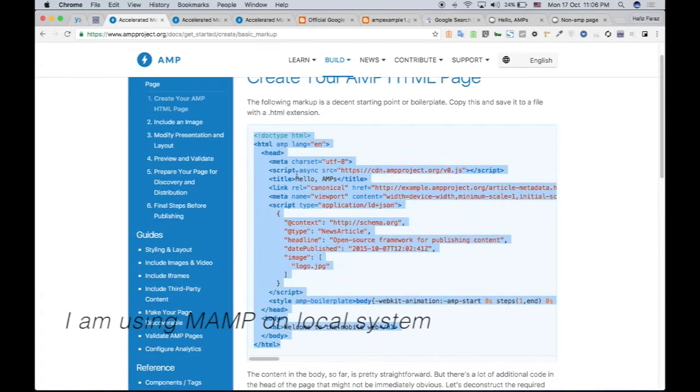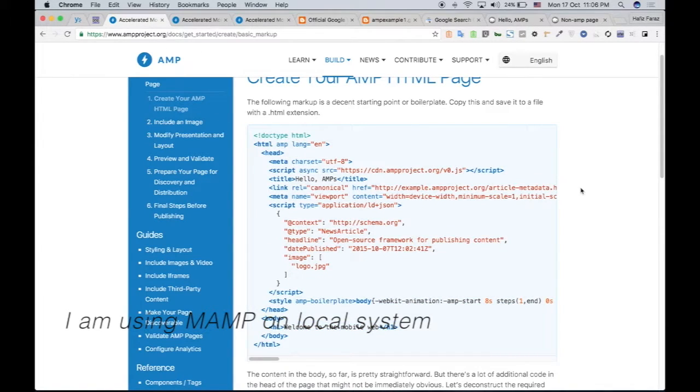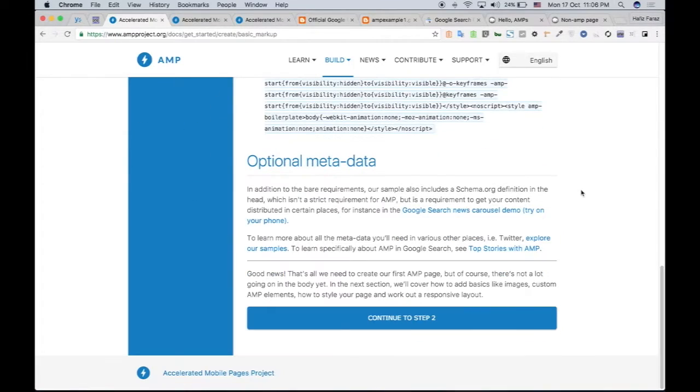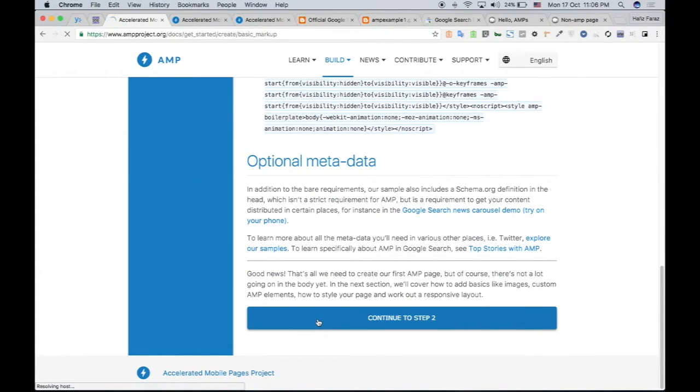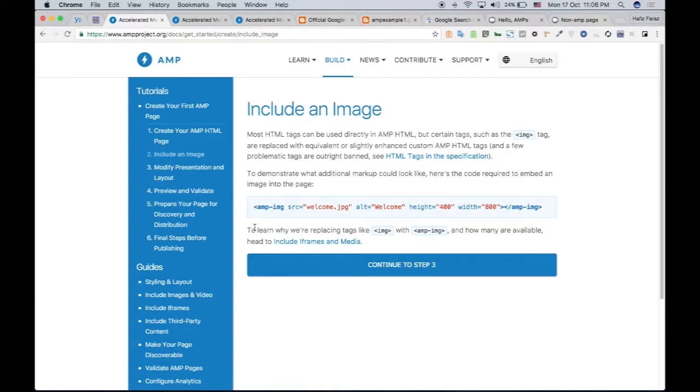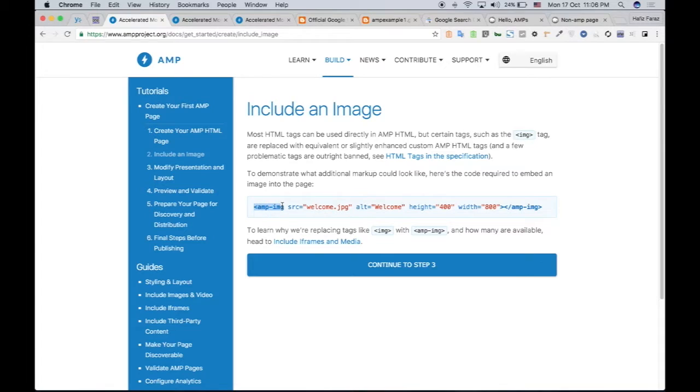What's next? Okay, we now have a basic structure of the AMP page, and we're going to step two. In step two, we are going to include an image in our AMP page. So it's not like we regularly do in HTML. Its tag is a little bit different. It's AMP-image. So we are going to include this in our HTML.